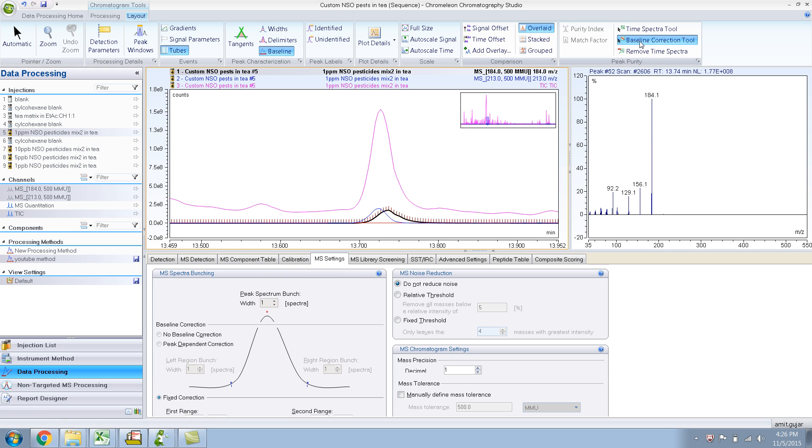All other things, if I unclick it, the baseline goes away. If I click it, the baseline is gone.